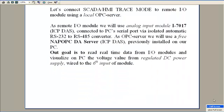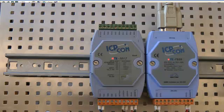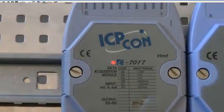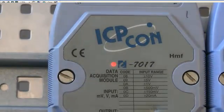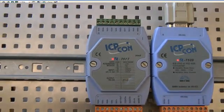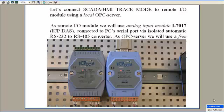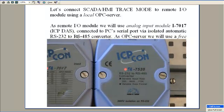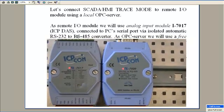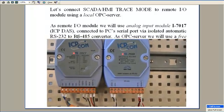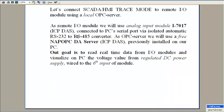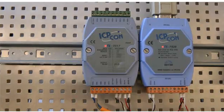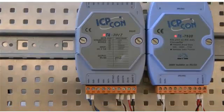As remote I/O we will use analog input module I-7017 connected to PC's serial port via isolated automatic converter. As OPC server we will use a free version of NAP OPC DA server previously installed on our PC. Our task is to read real-time data from I/O model and visualize on PC the voltage from regulated DC power supply wired to the 6th input of the model.